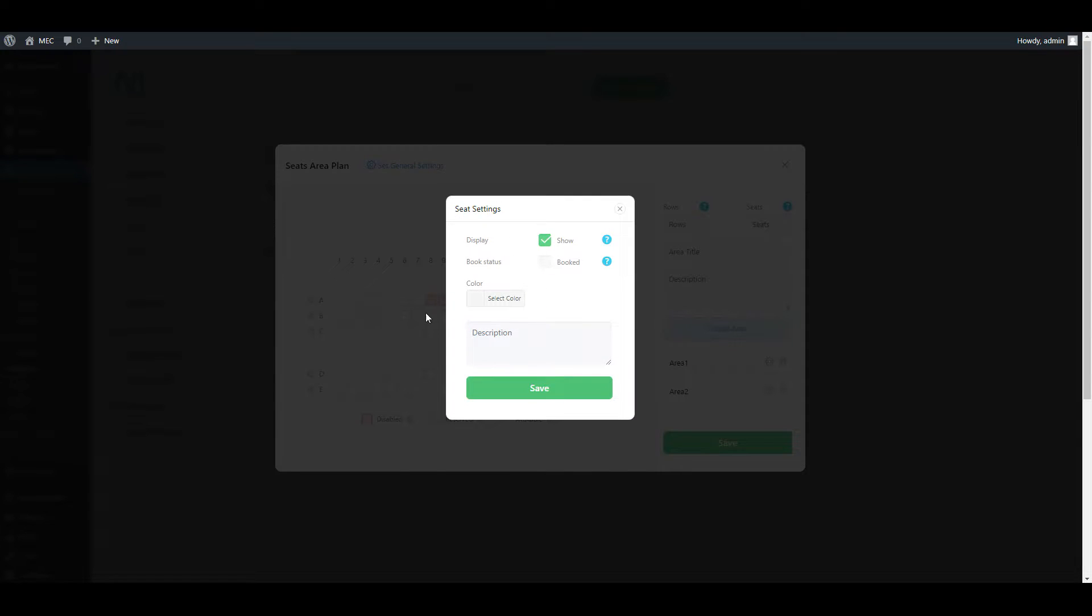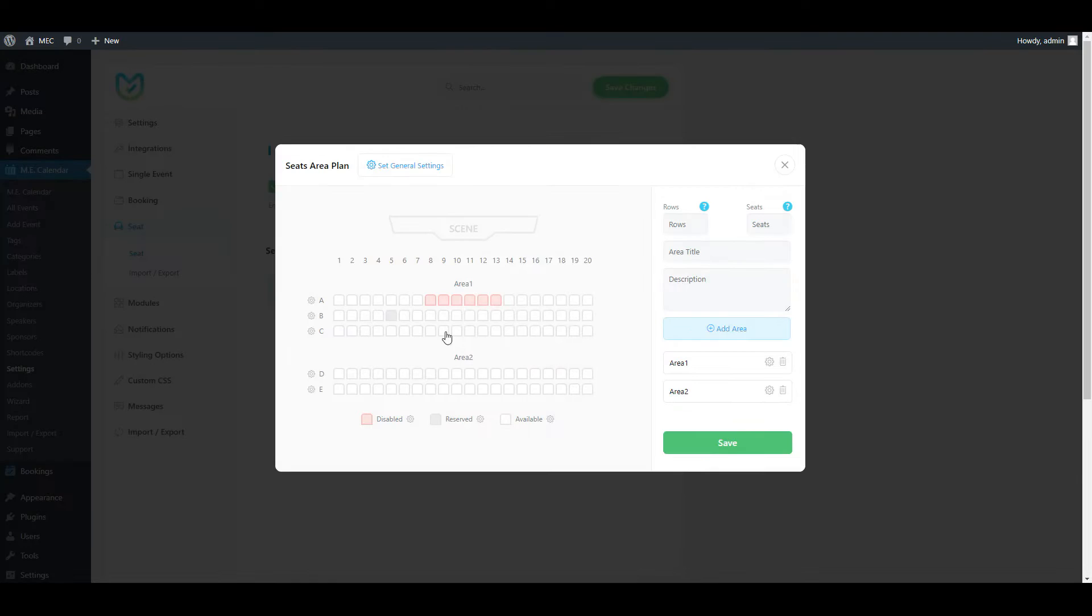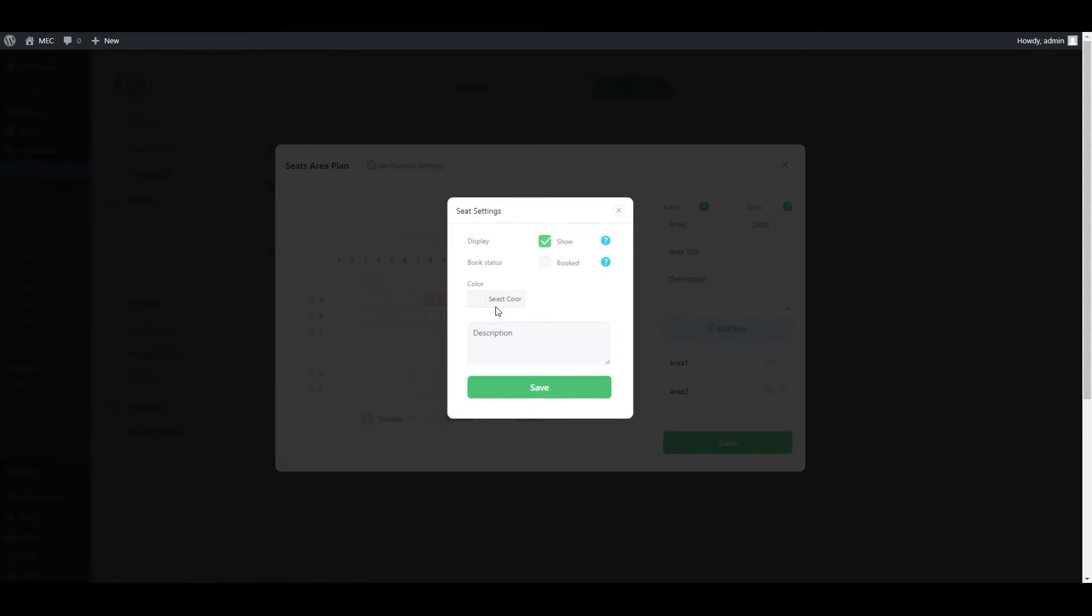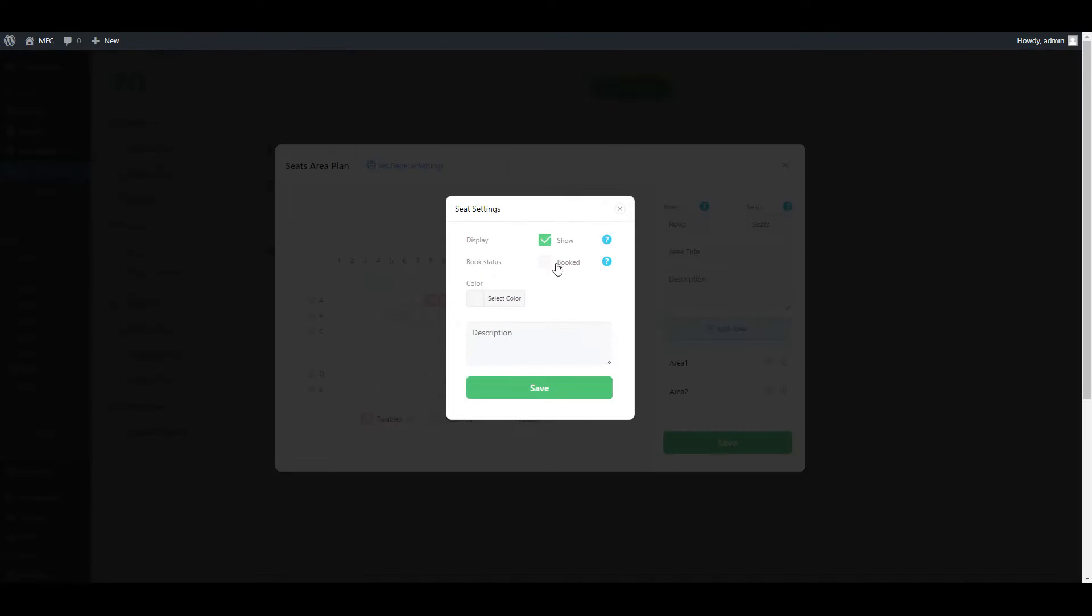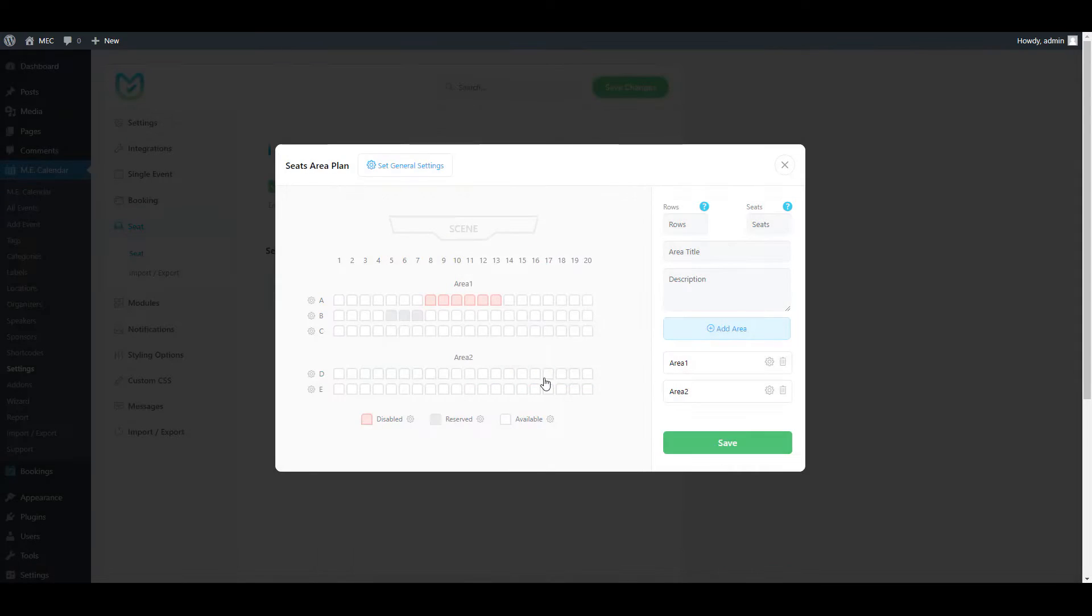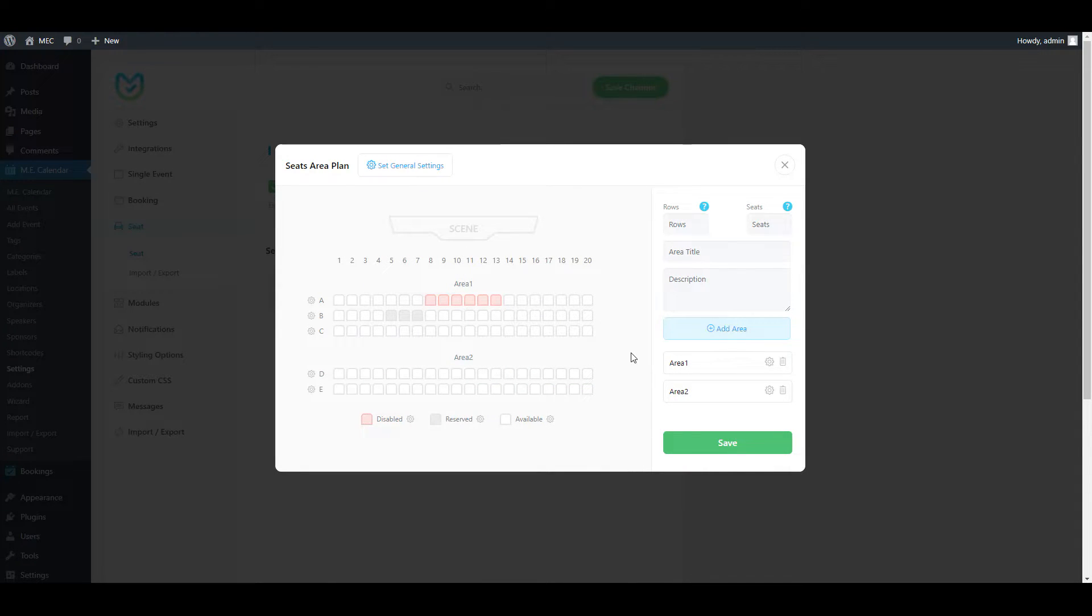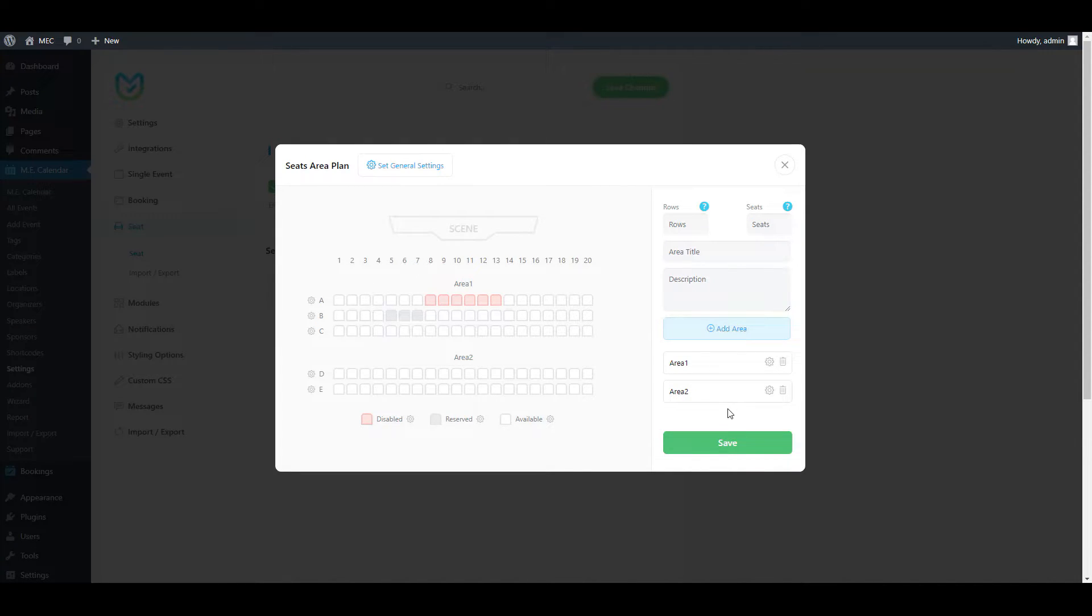Also, you do have the option to display some of the seats as reserved or booked. You can click on those seats and choose the option for them to book status and set them to booked. You can do this in bulk action as well by clicking the row. Now we have created our layout for our venue.